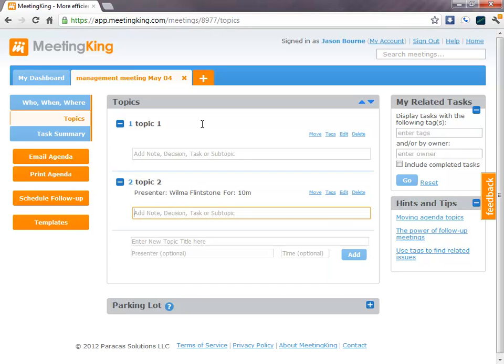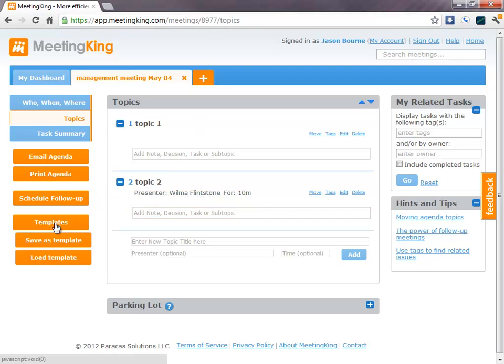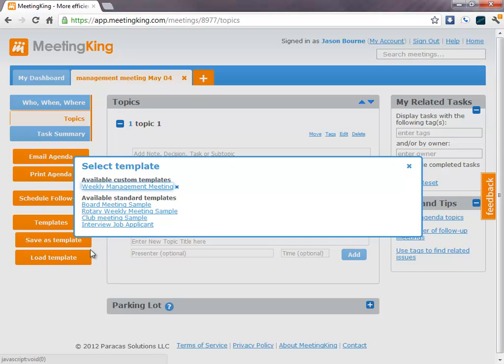Now, if you have a meeting with a certain fixed structure, like a weekly management meeting, a quarterly board meeting, a rotary meeting, you can load a template. And you have a choice of standard meeting templates or you can create your own.